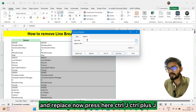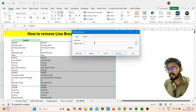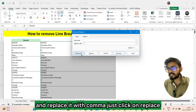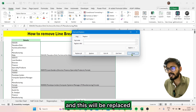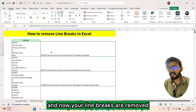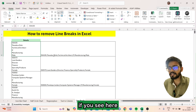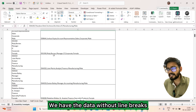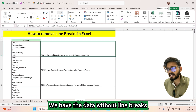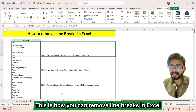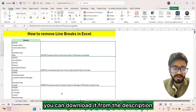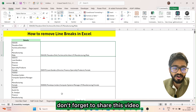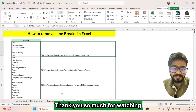Press Ctrl+J in the Find field to represent a line break, then replace it with a comma. Click Replace All, click OK, and the line breaks will be replaced. Your data now has no line breaks. If you want this file for practice, you can download it from the description. If you liked this video, don't forget to share it — thank you so much for watching!